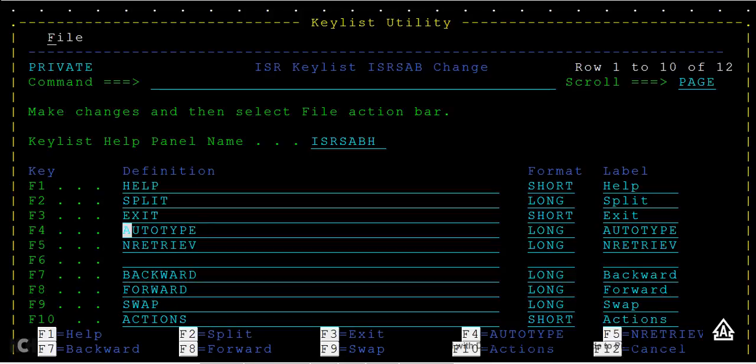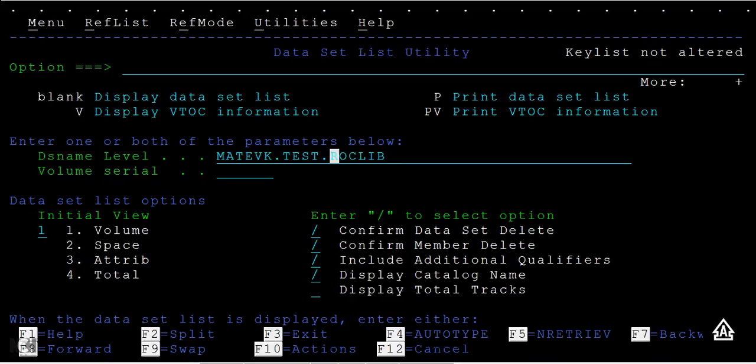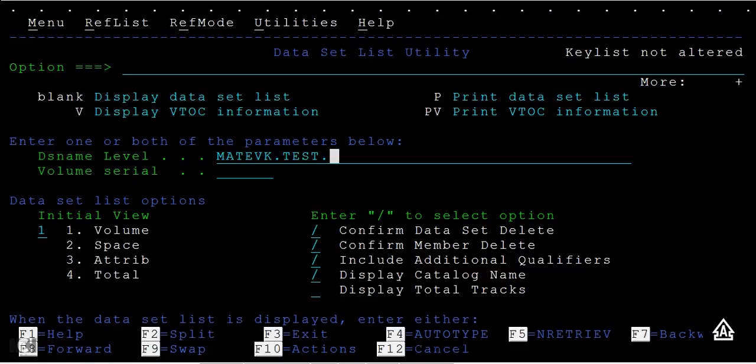Now we'll see how it works. For example, MAT.ET.EST is there. I want to see all the qualifiers after this - the second qualifier and different data sets. Just press F4. Here you can see input.VB, this.JCL.